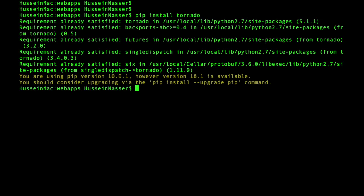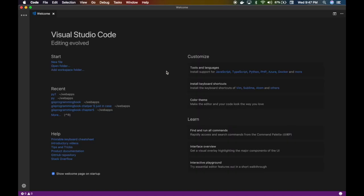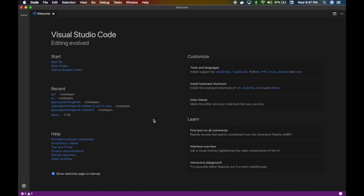The second step is to pick your favorite text editor. Mine is Visual Studio Code — you can also use PyCharm or any editor that understands Python. I like VS Code because it's very lightweight, has syntax highlighting, debugging, and a lot of other cool features.